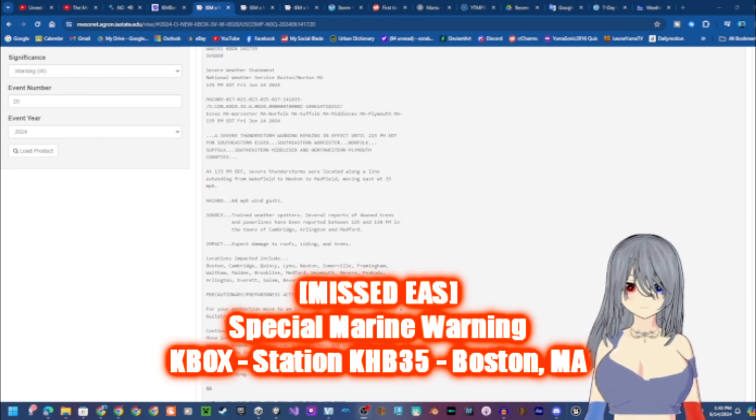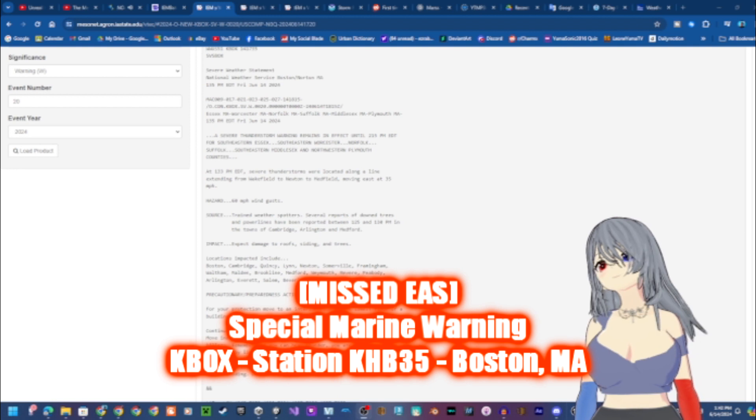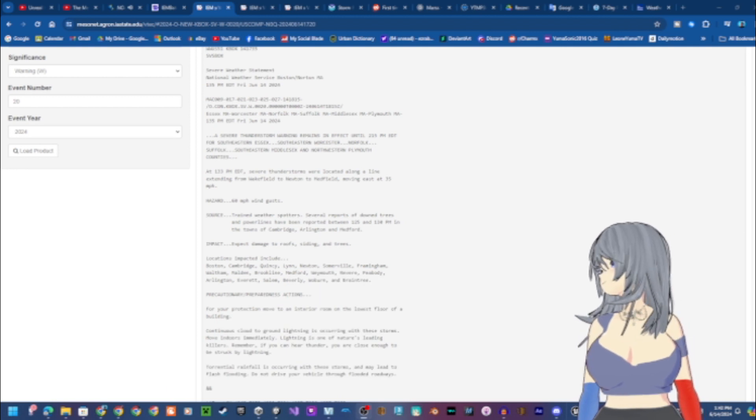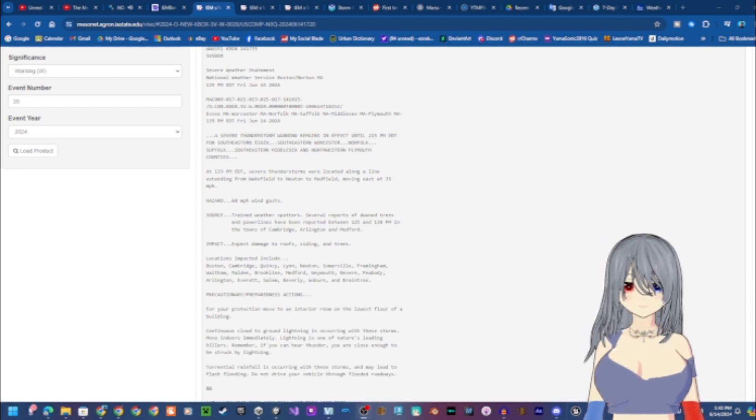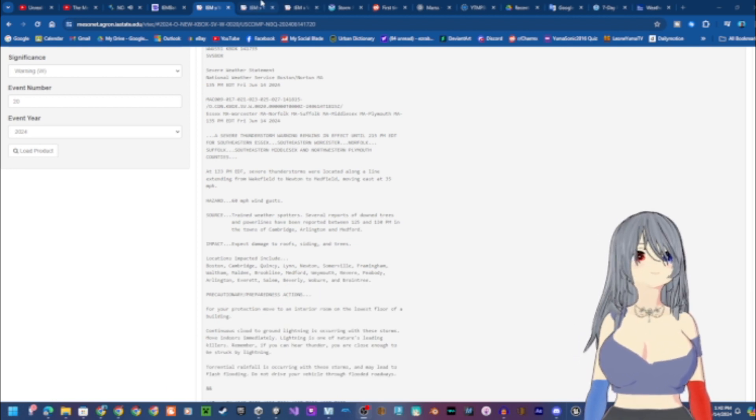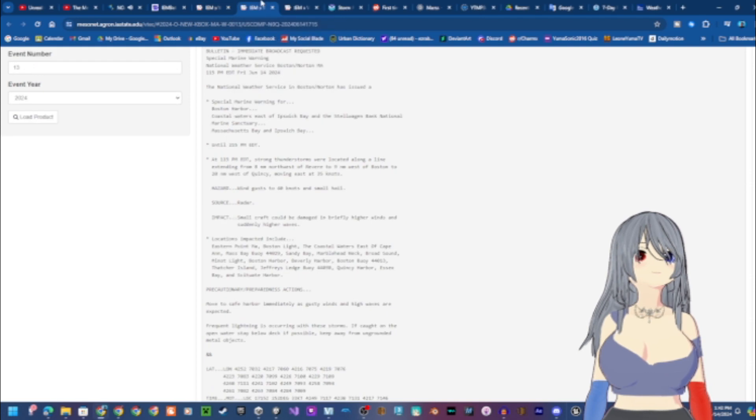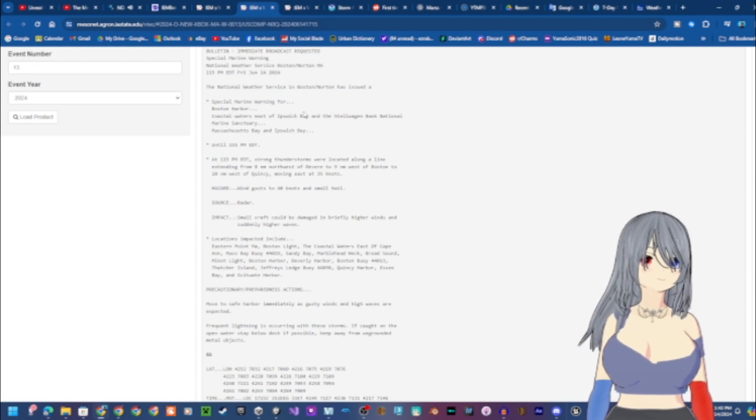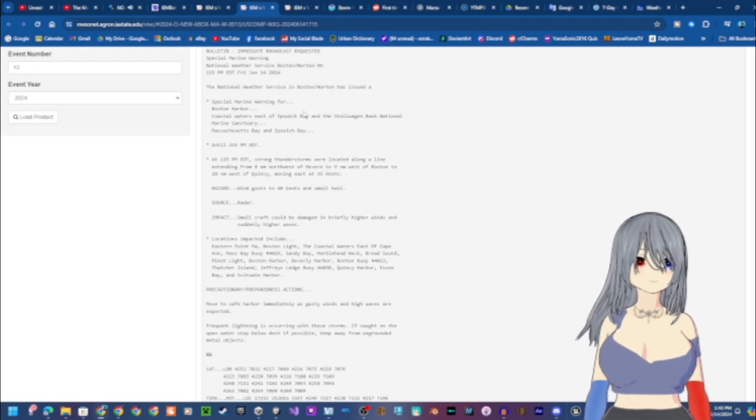The National Weather Service in Boston has issued a special marine warning for the Boston Harbor, coastal waters east of Ipswich Bay and the Stellwagen Bank National Marine Sanctuary, Massachusetts Bay and Ipswich Bay, until 2:15 p.m. Eastern Daylight Time.